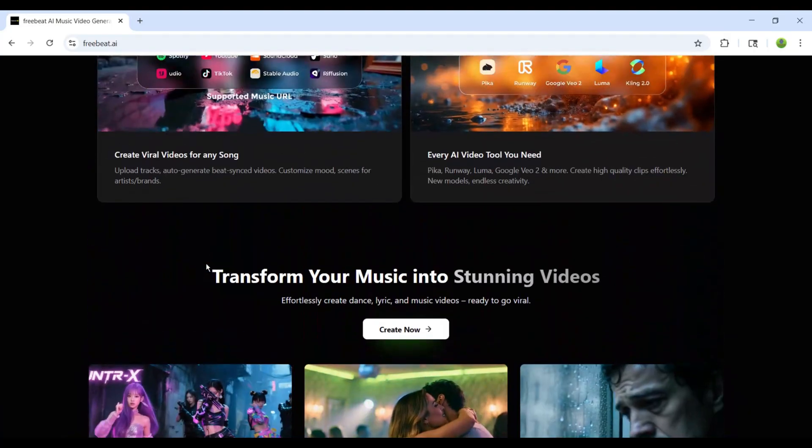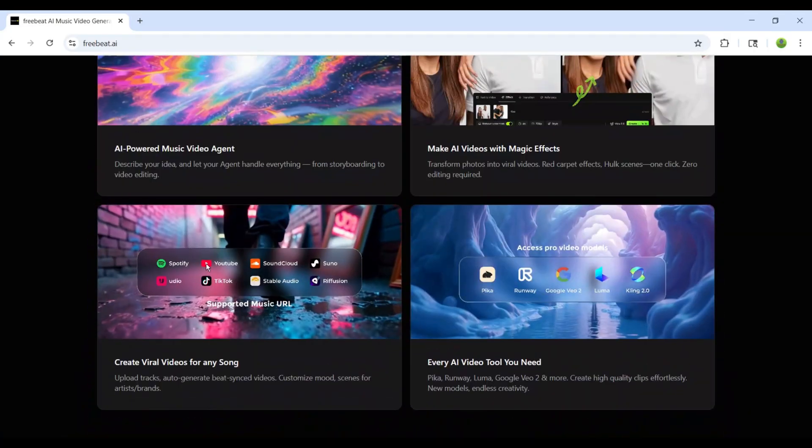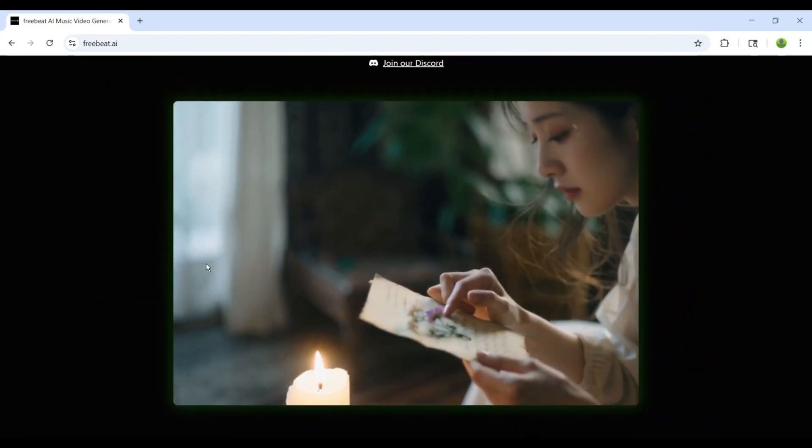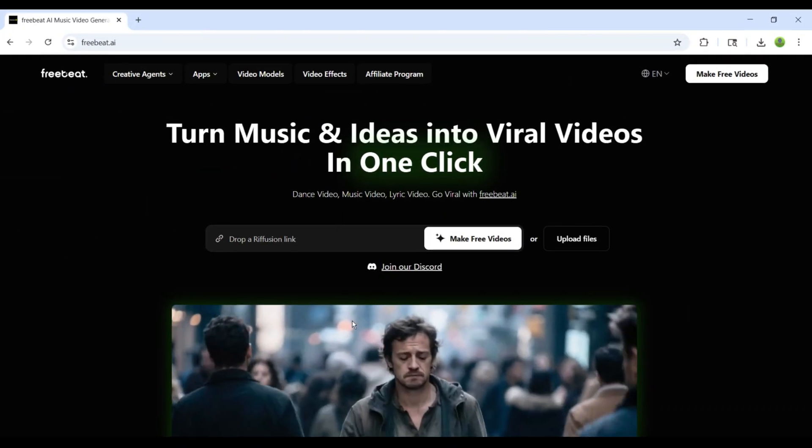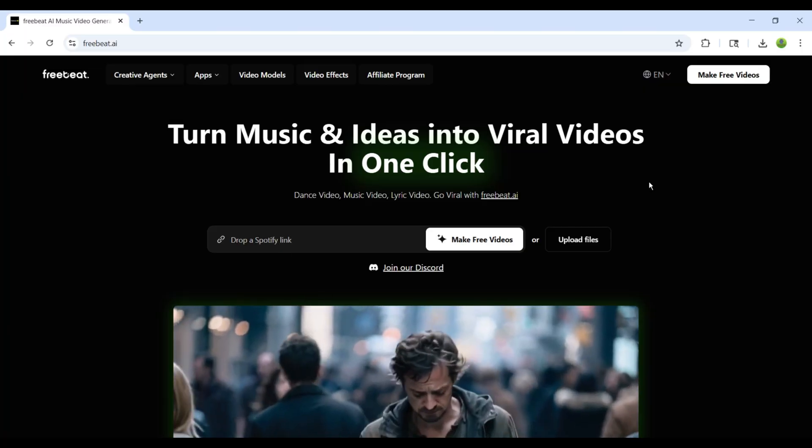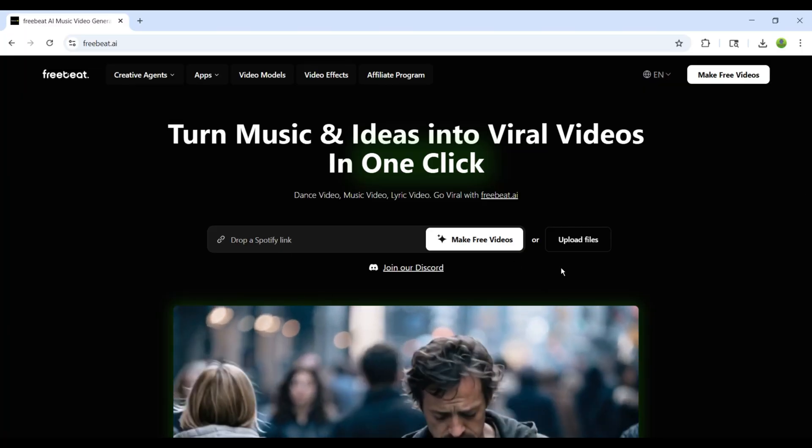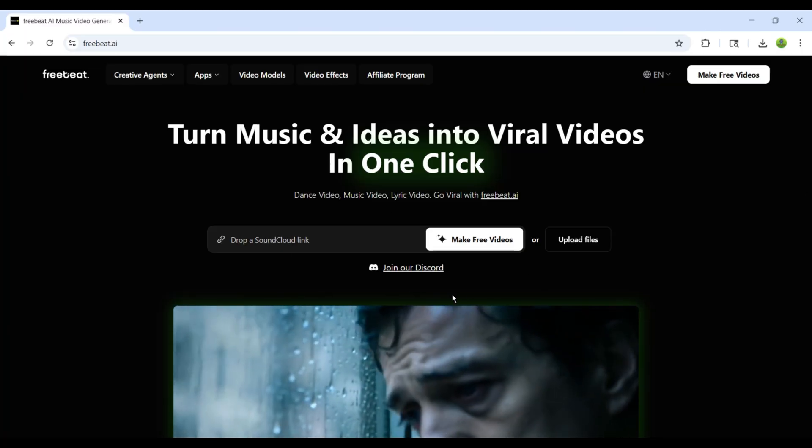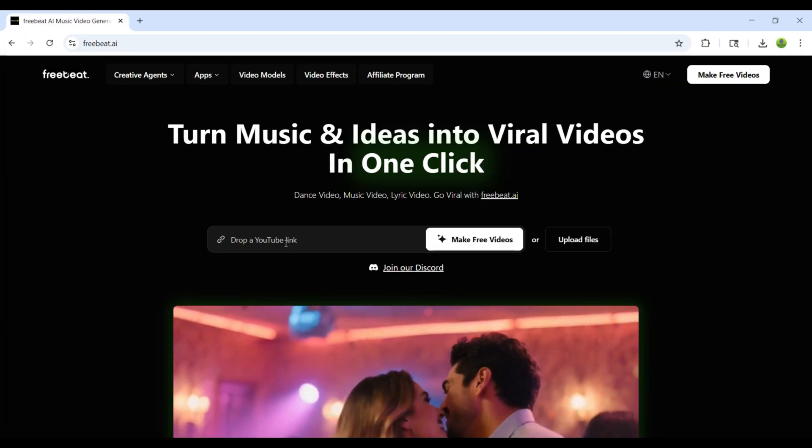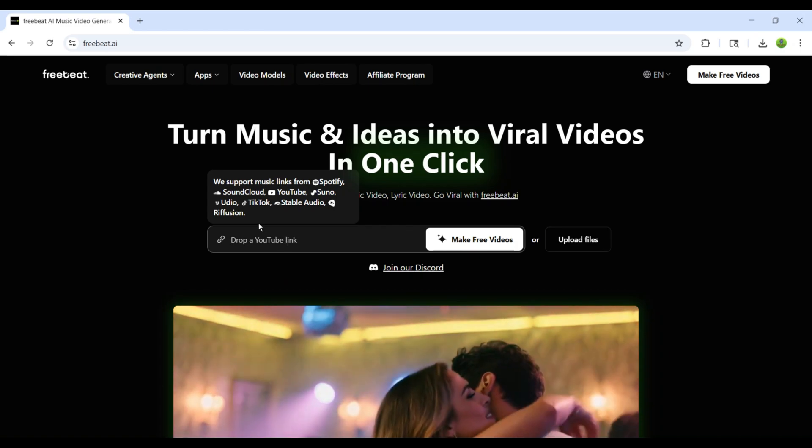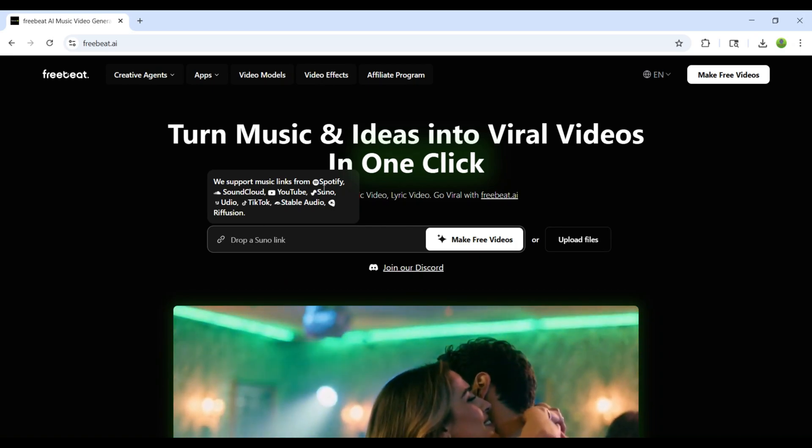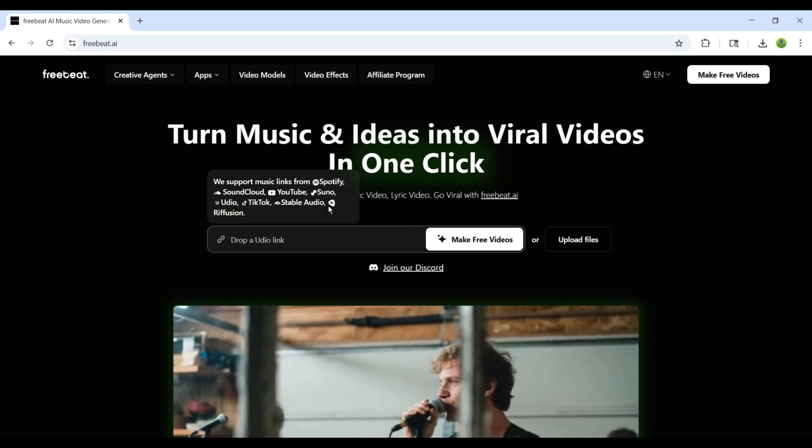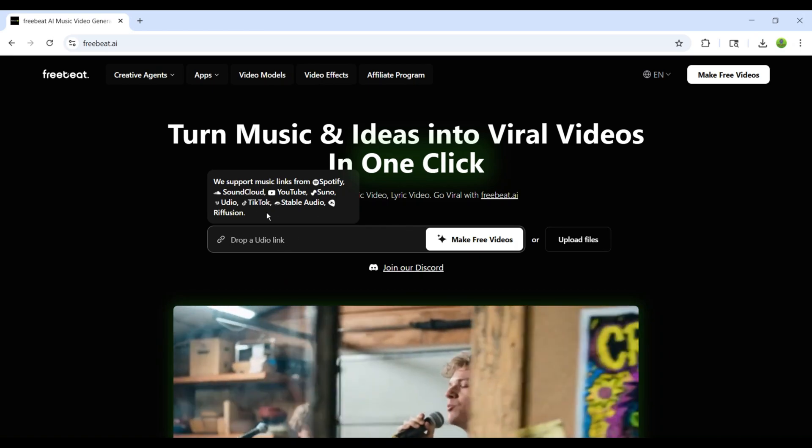If you already have a song, you can simply upload it and move to the next step. FreeBeat.ai also supports links. For example, if you want to generate a video for a song that's already available on YouTube or Spotify, you just need to paste the link here and move on to the next step.